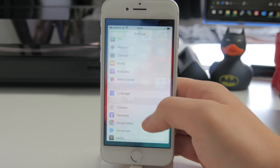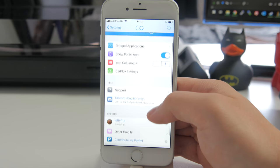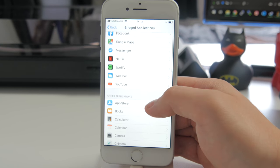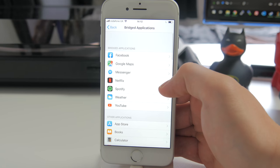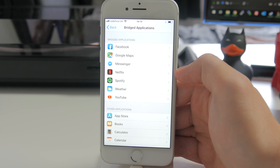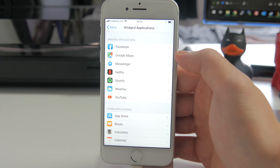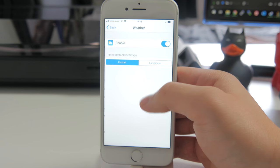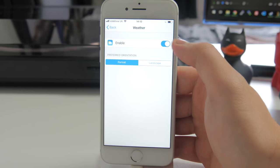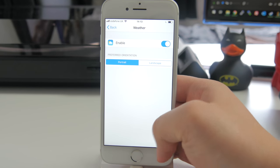Once you've got the tweak installed, head over to the Settings app and scroll down to CarBridge. There are a few options: you can choose which applications you want to bridge over to CarPlay. I've got Google Maps enabled, and if you have an app that already has a CarPlay version and you bridge it, it pushes the full version through — especially useful for Spotify. You just enable the toggle and tap your preferred orientation, which you can adjust per app.